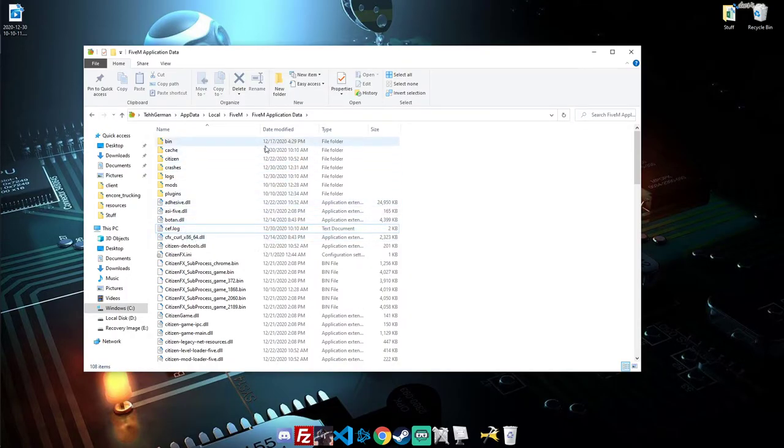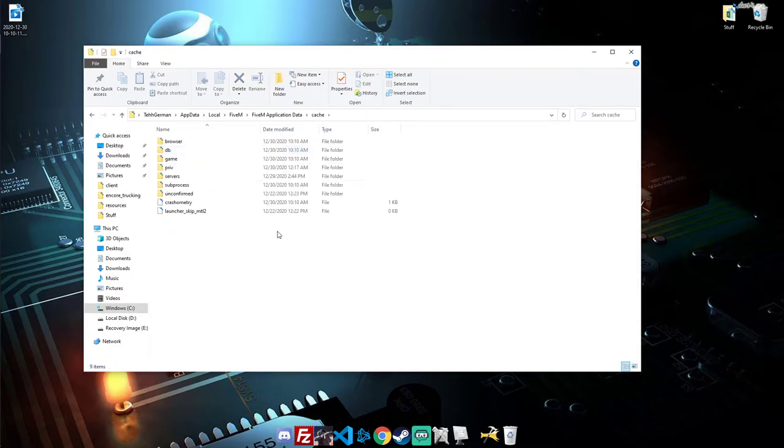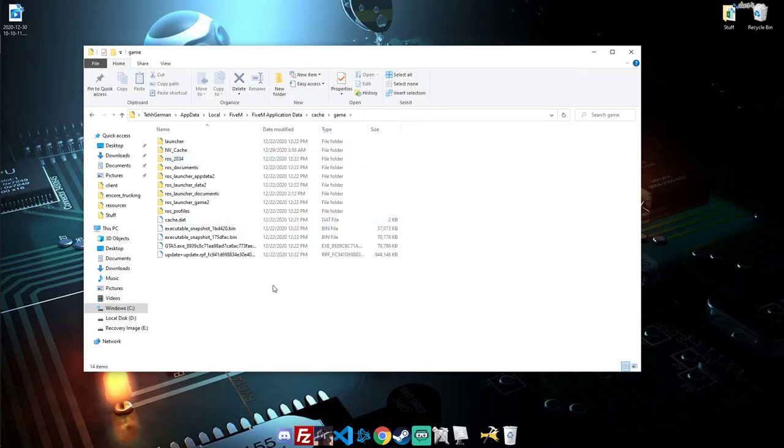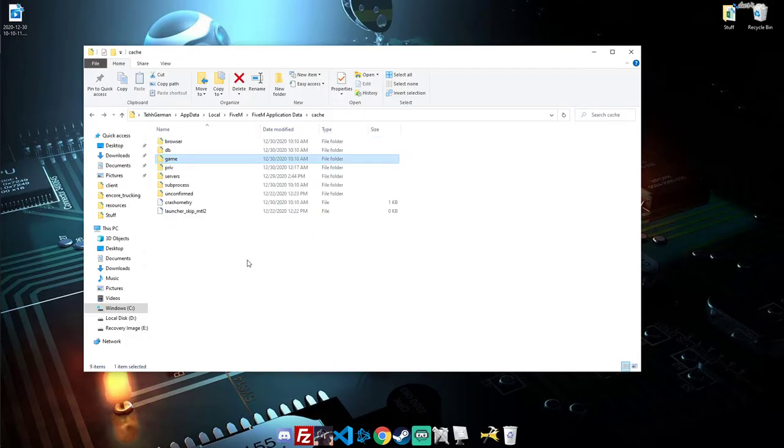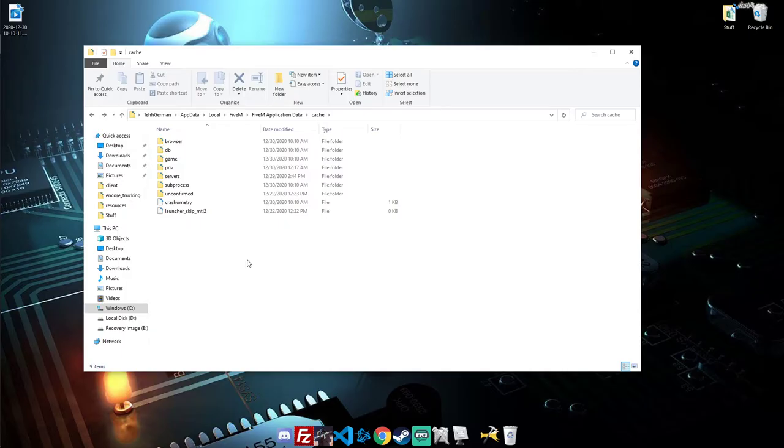Another thing you want to do is go right here to where it says cache. I typically delete everything in here. You can leave this game folder. It has stuff from the servers you connect to. I usually just delete everything. It does make it take a little longer to connect for your first time again, since you have to re-download everything. But this is nice, because if you play on servers, and the developer doesn't update, that update could have caused a bug with the server. You still have that bug saved in your folder here.